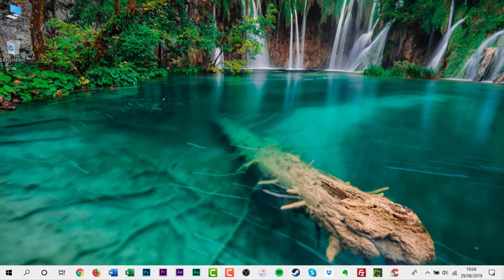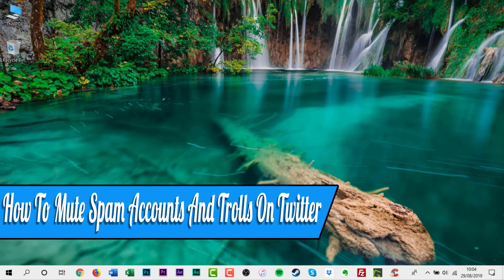Hello everyone and welcome back to another how-to tutorial. In this video I will show you how to mute spam accounts and trolls.